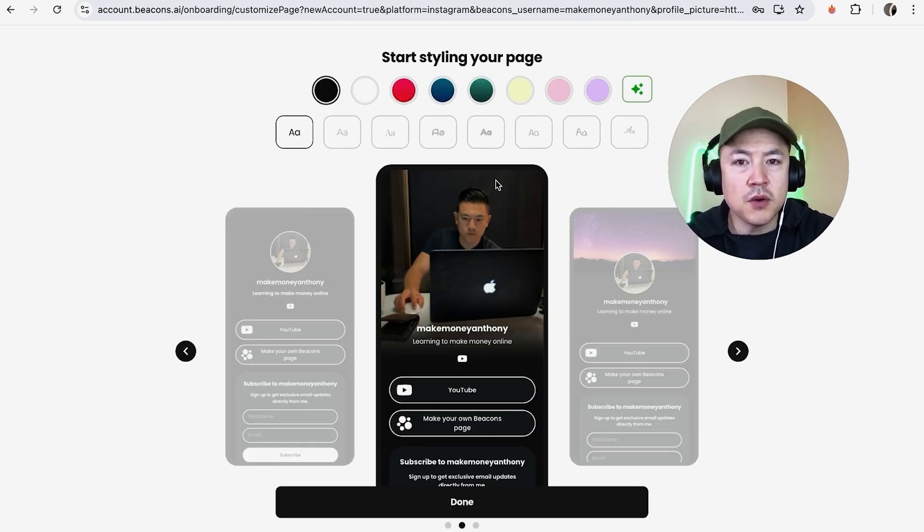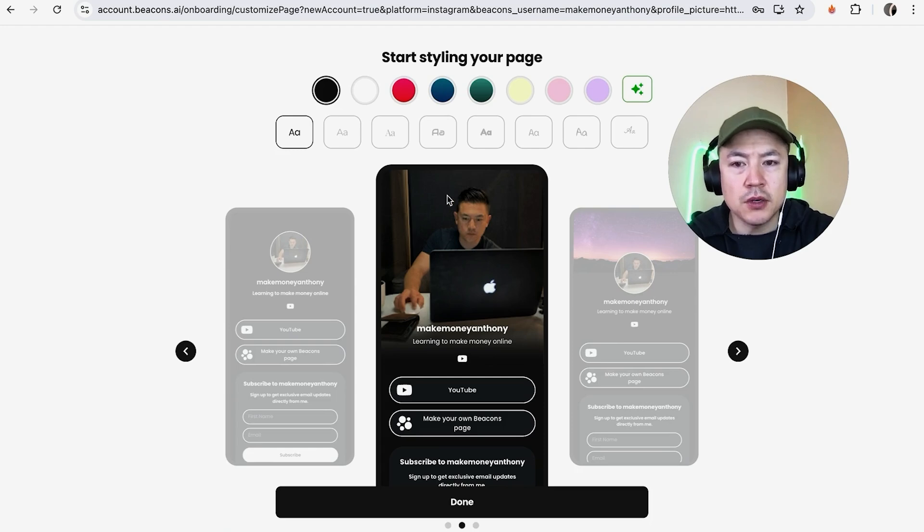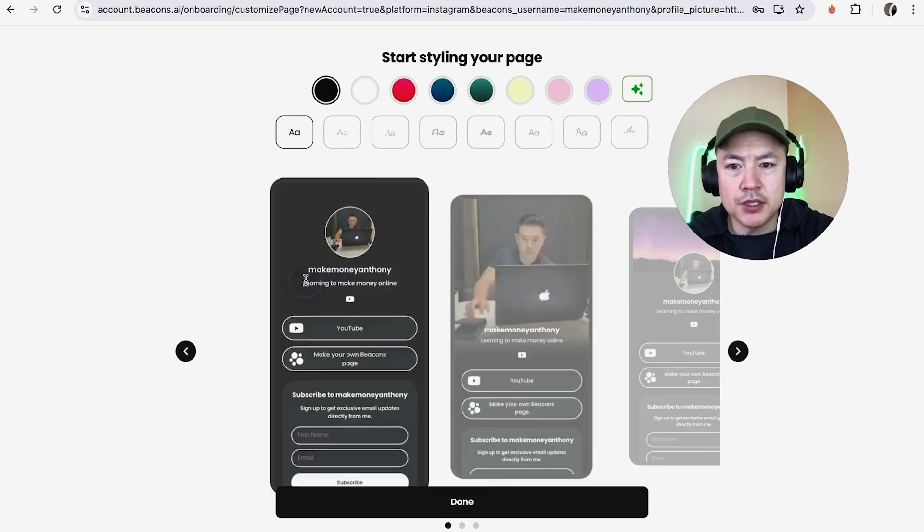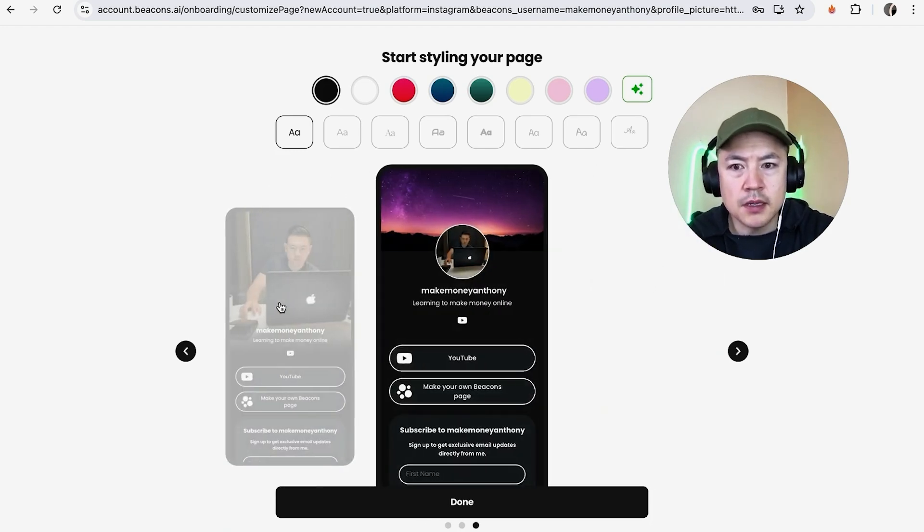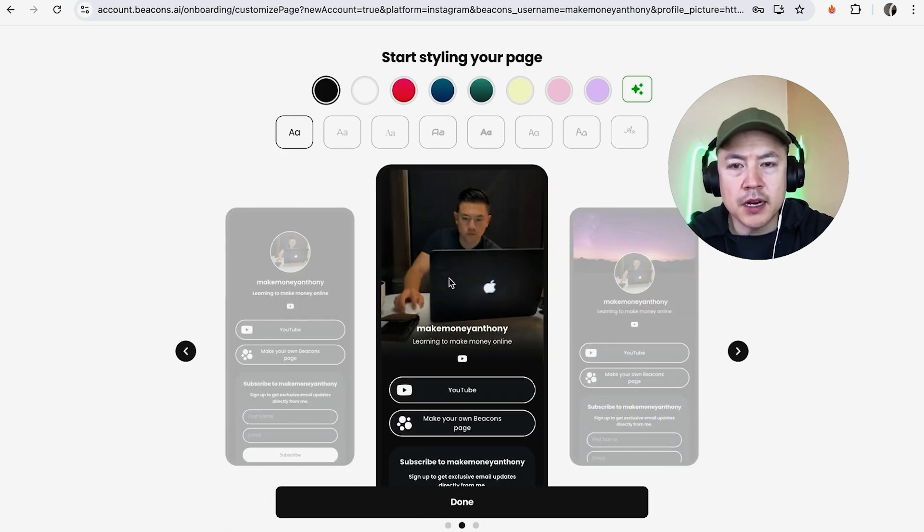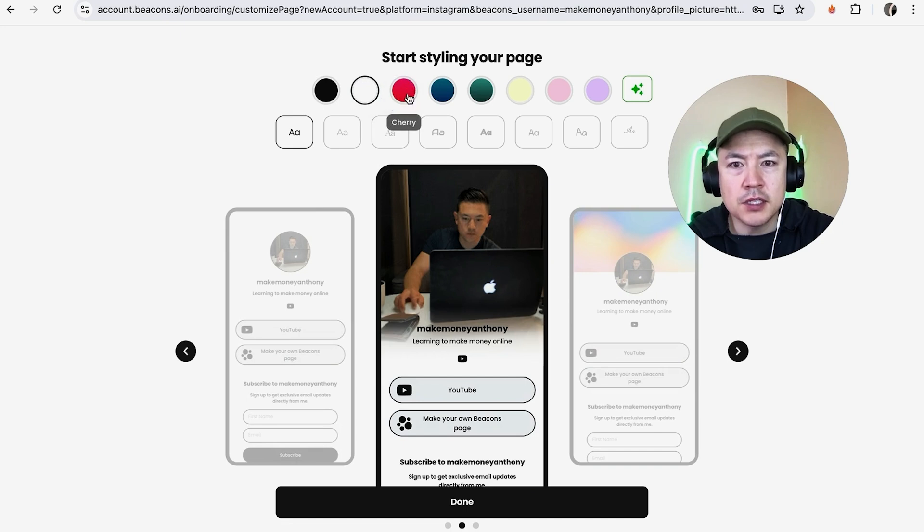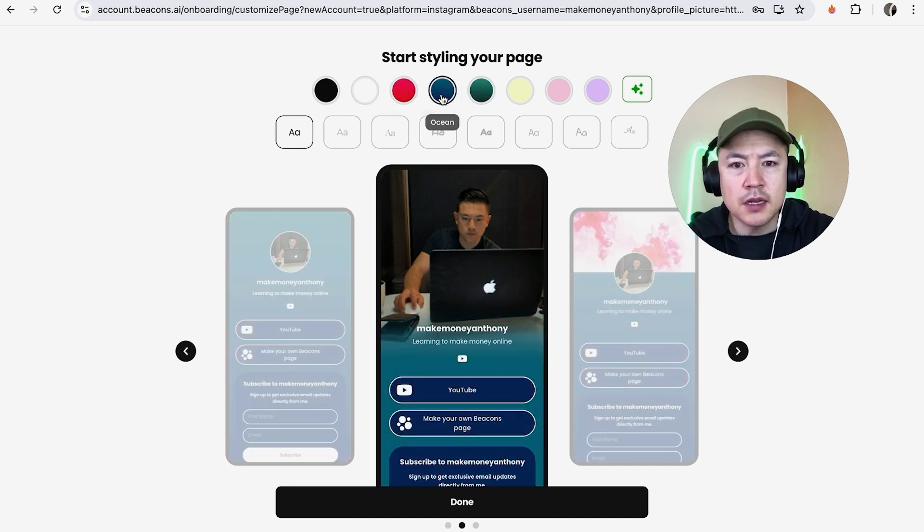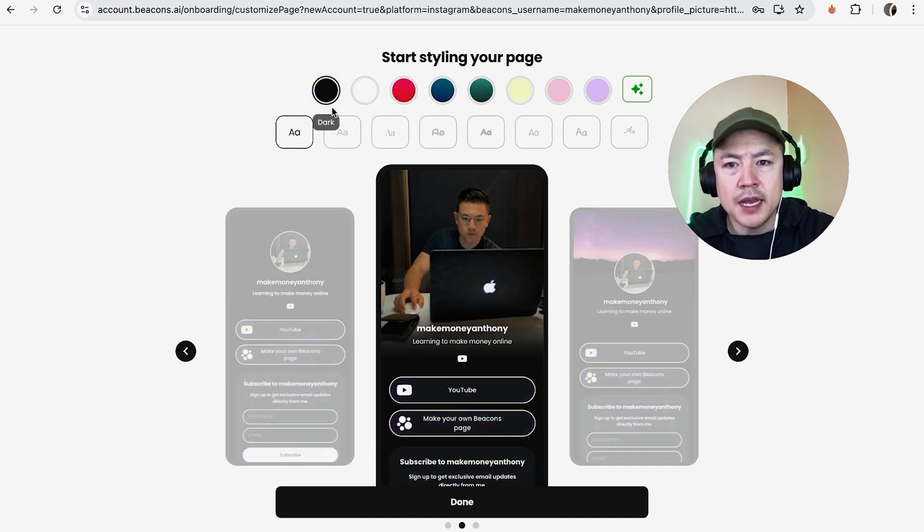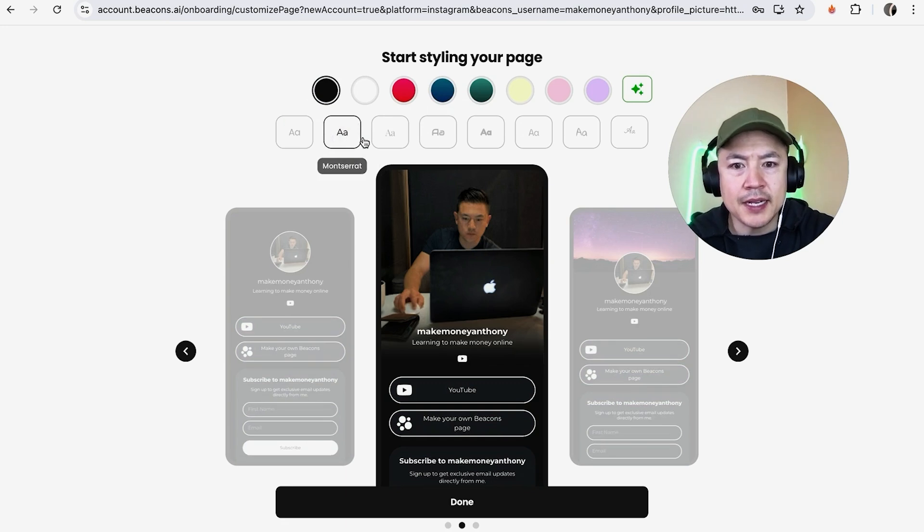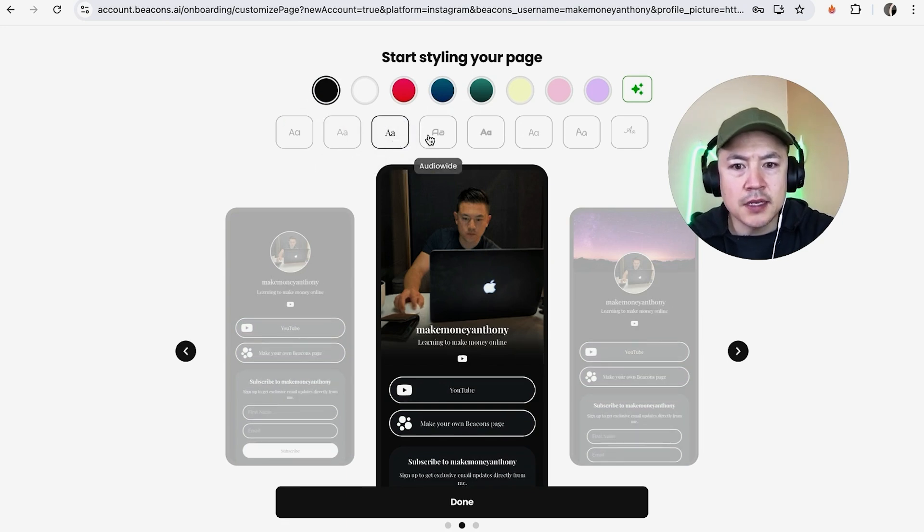Now you can go ahead and style your page. You have these three options right here. This one looks pretty good right here. And then you can go ahead and change the color theme. Just click on the different colors and as you can see it kind of changes. For me personally I kind of like the black theme.